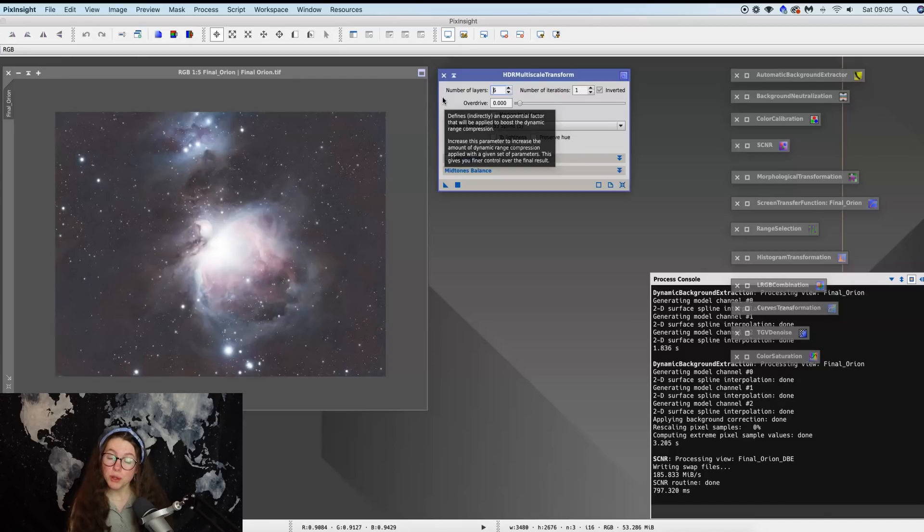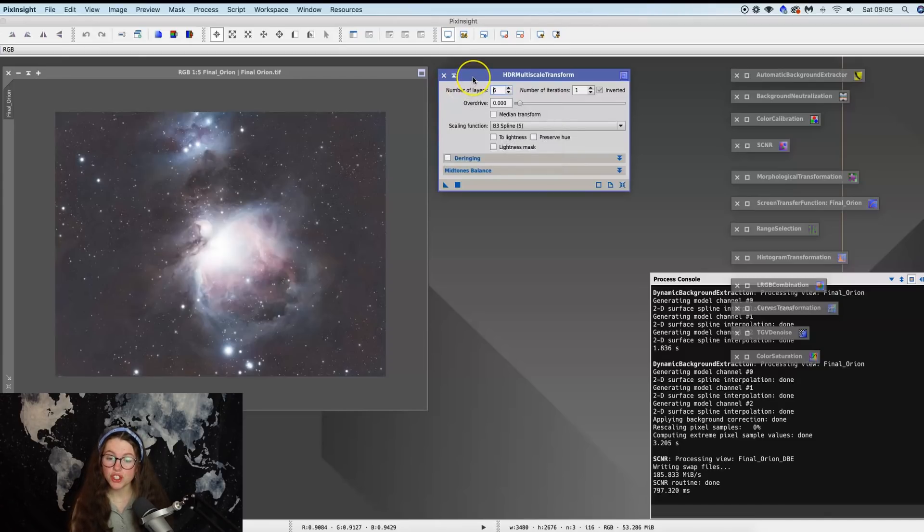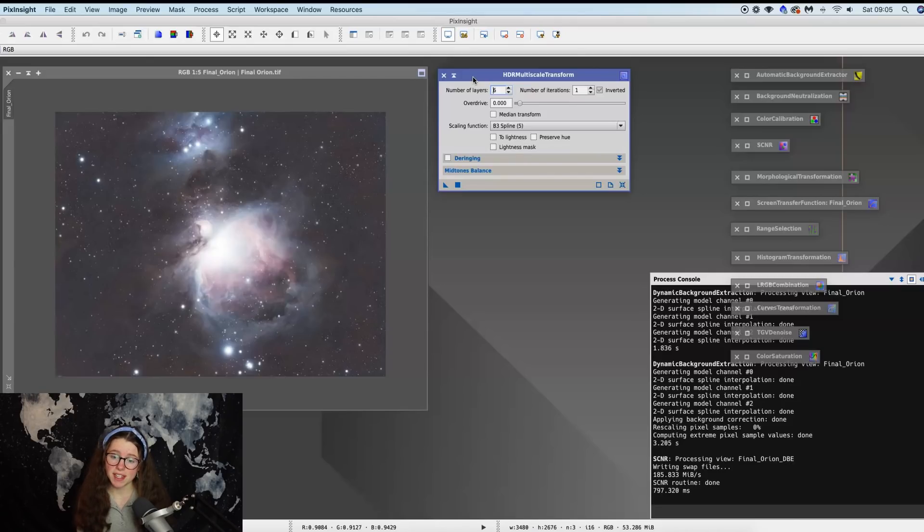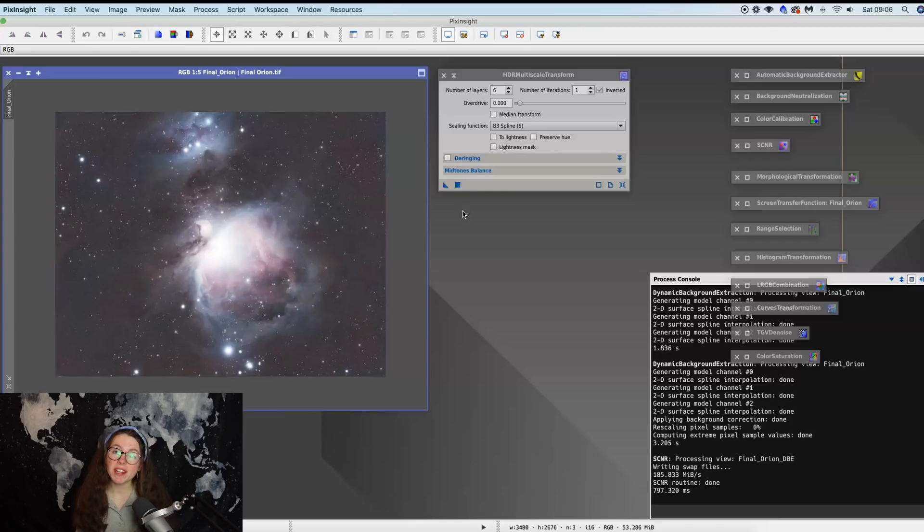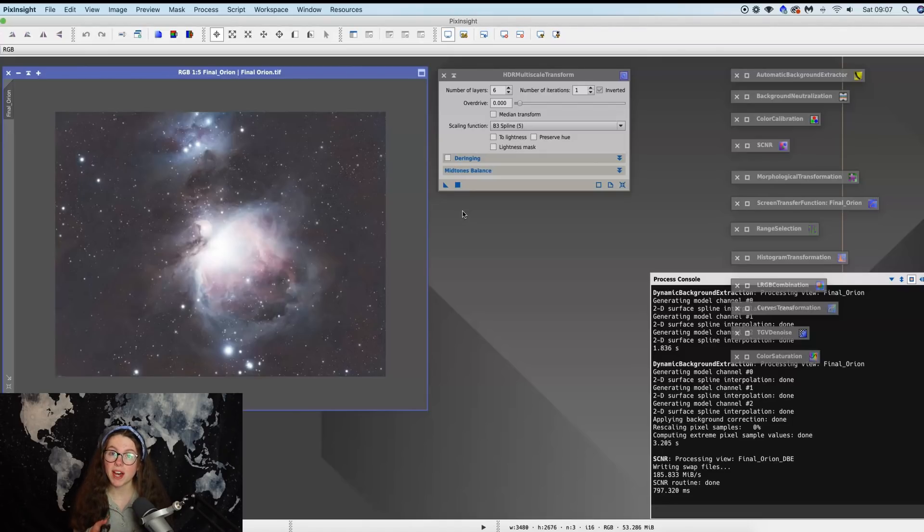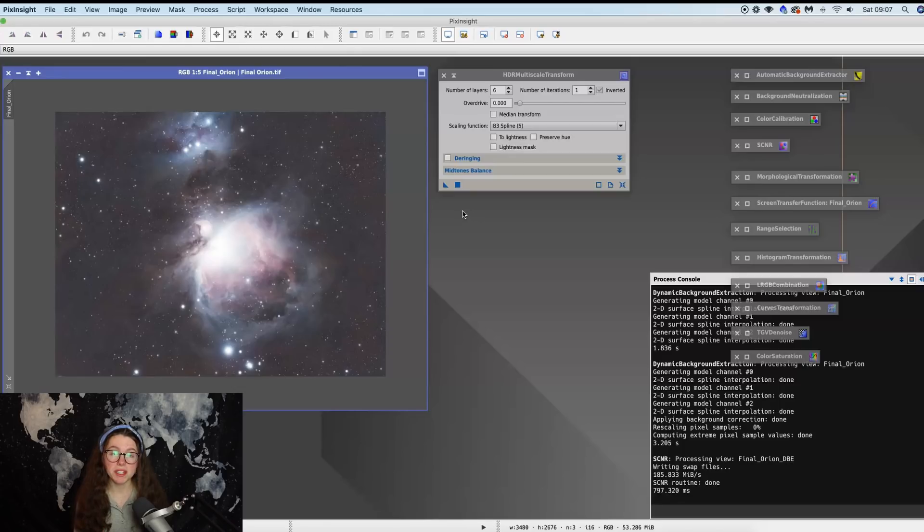From here, now these are using the default settings, but just to bear in mind I have tried these out and tested already and I know that they do work for me quite well. You might need to adjust them dependent on your image, but I know that the number of layers set at six and the number of iterations set at one works fine for me.